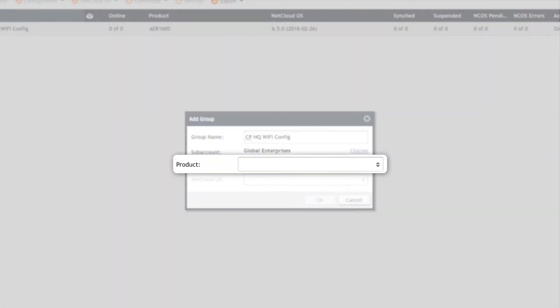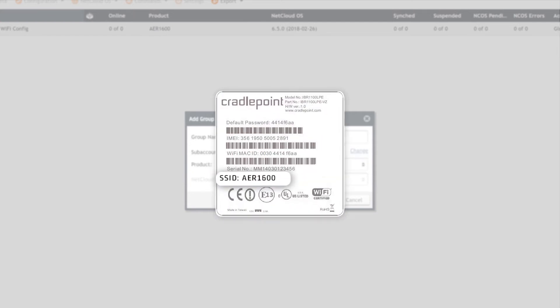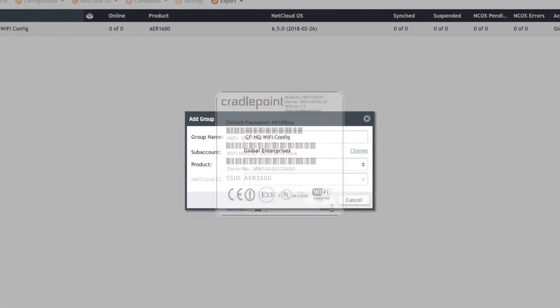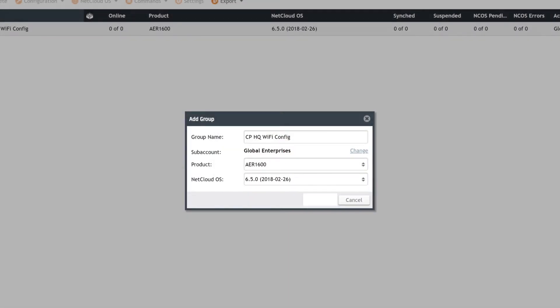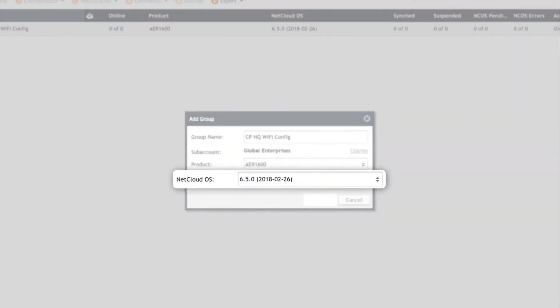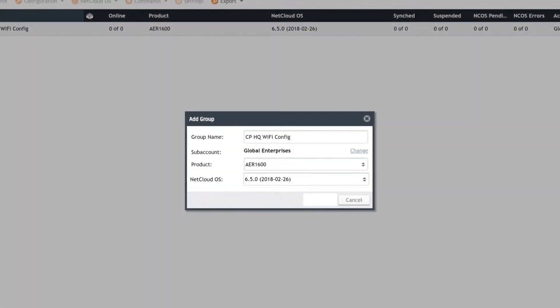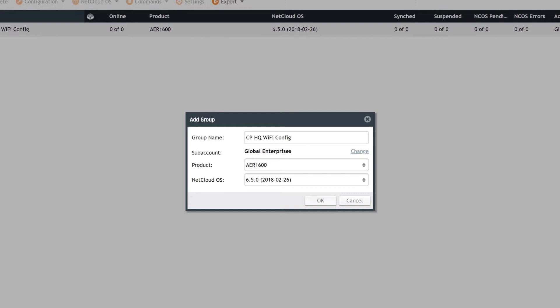Next, identify the product. The specific product name can be confirmed by the label on the bottom of the device. Identify the NetCloud OS by selecting the router's current firmware version. This displays in the NetCloud OS column in the Devices menu.